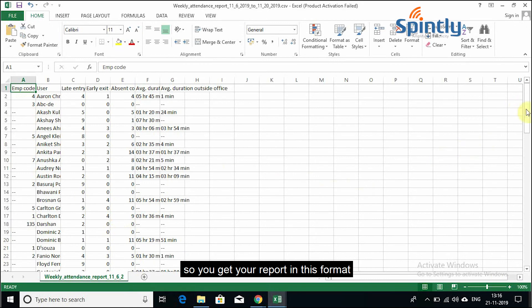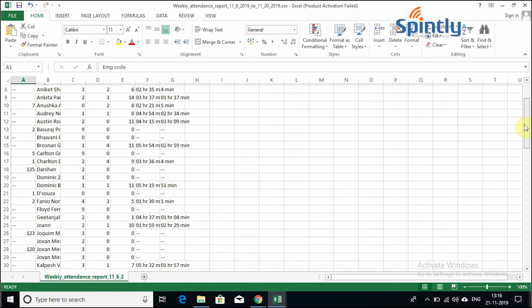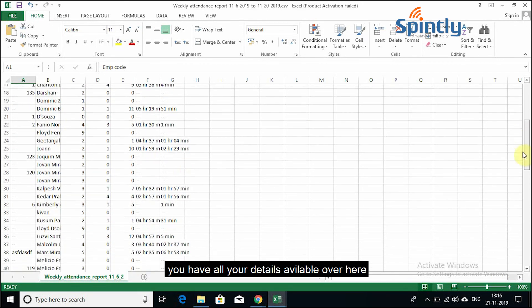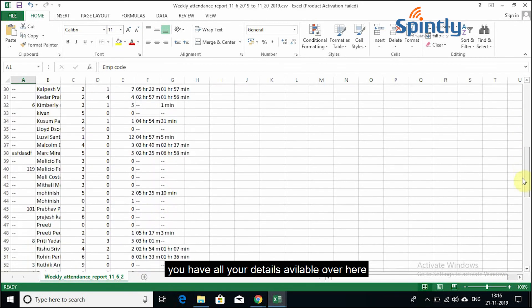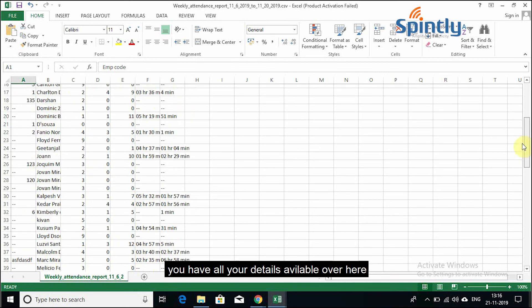So you get your report in this format. You have all your details available over here.